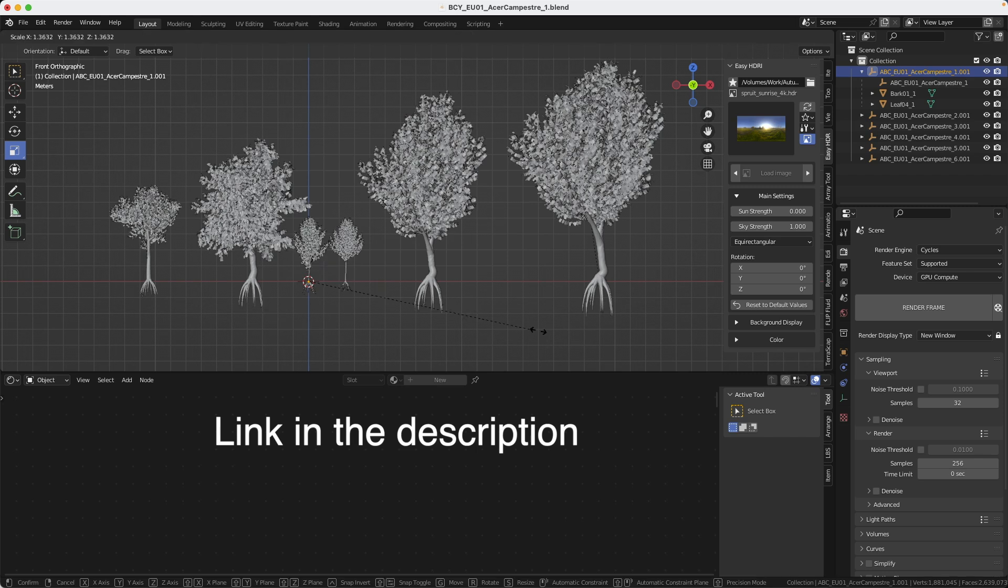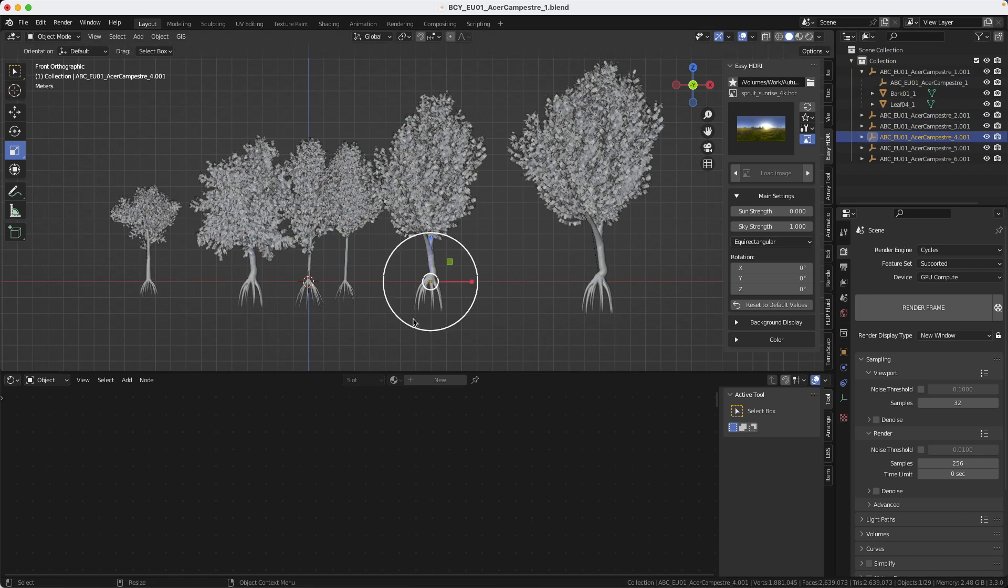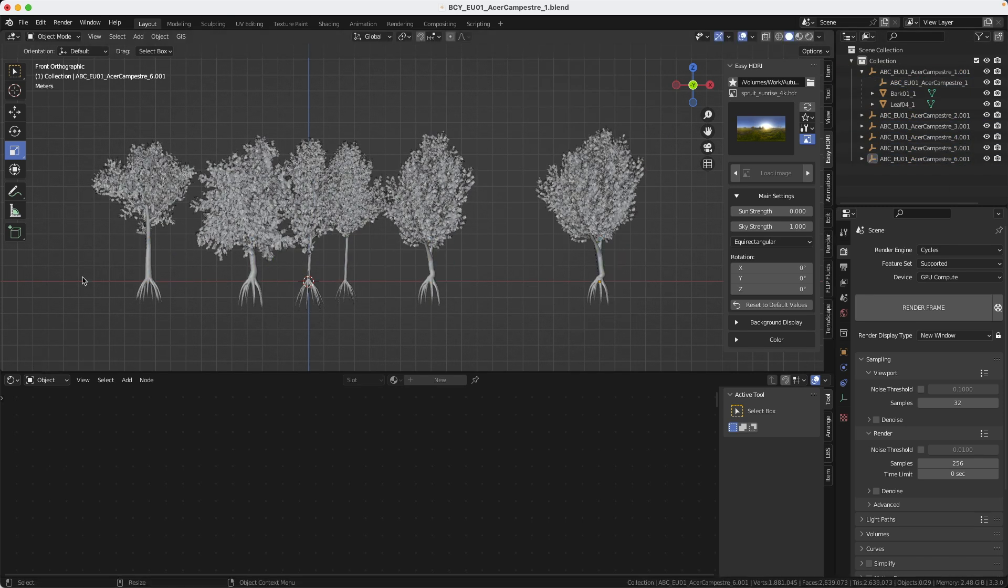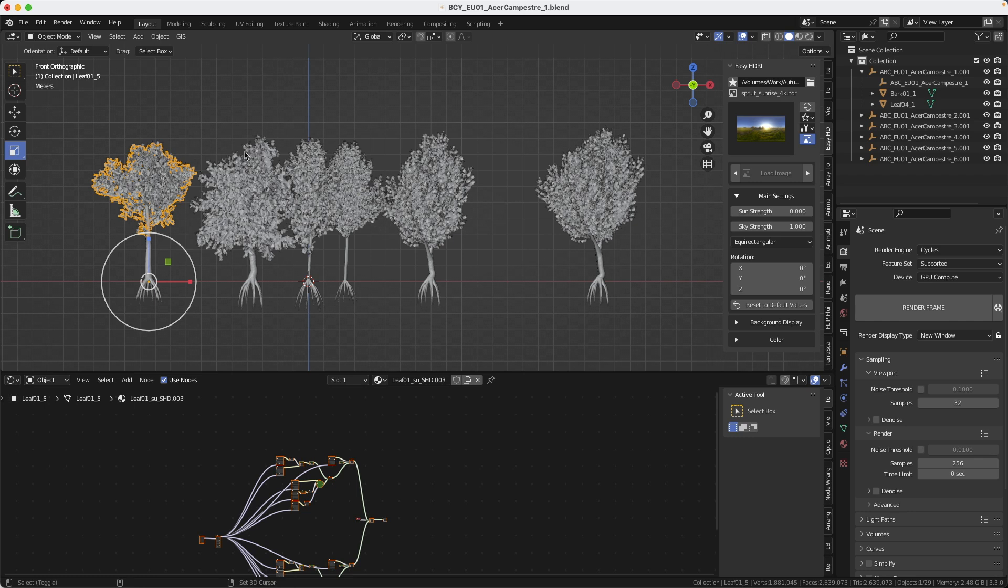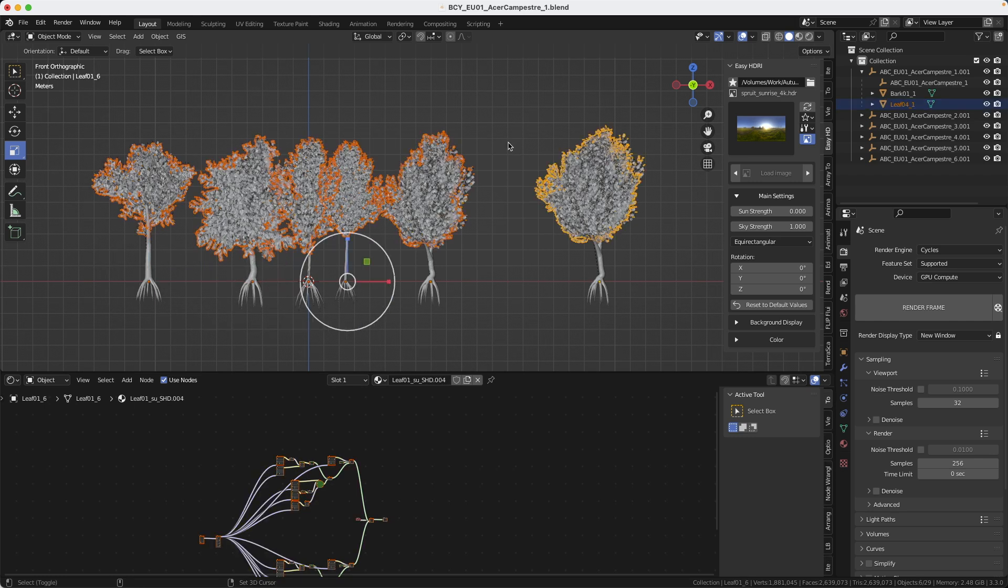I got these three trees from TurboSquid and what I want to do now is to scale them all at about the same size. I will select all the leaves and link the material to the last one because I want them all to have the same shader.